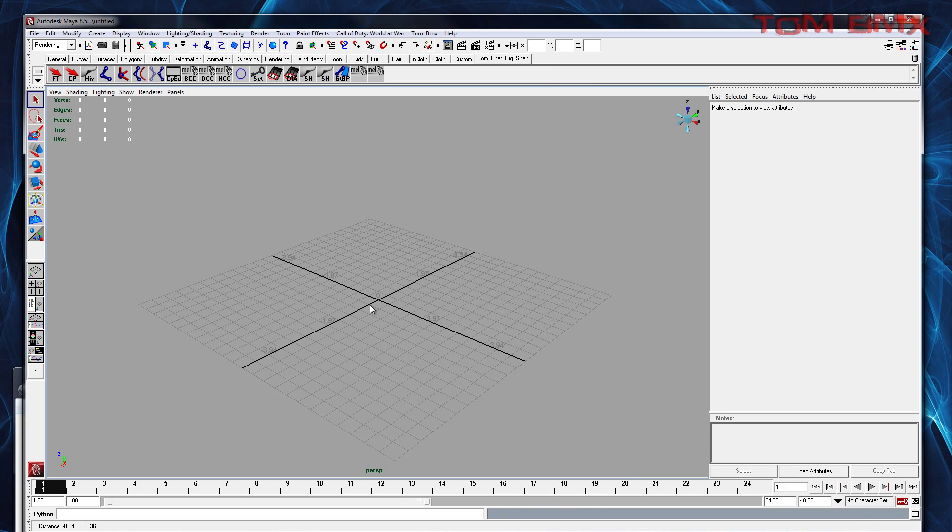Alright, so I've fixed the problem that the weapon animations had. So far as I know now, every single animation should work completely perfect.